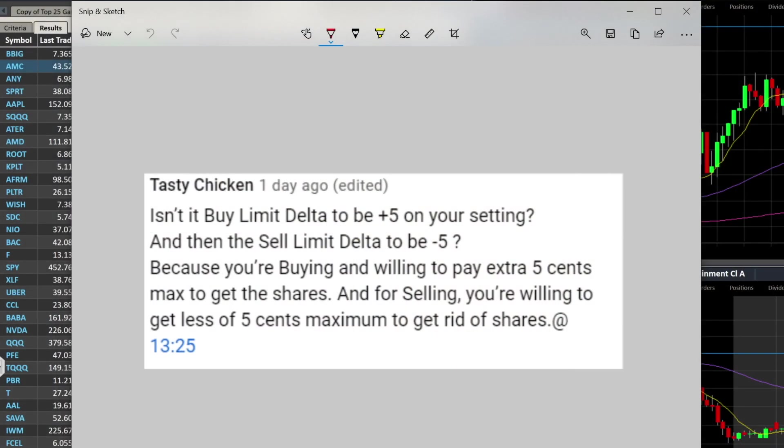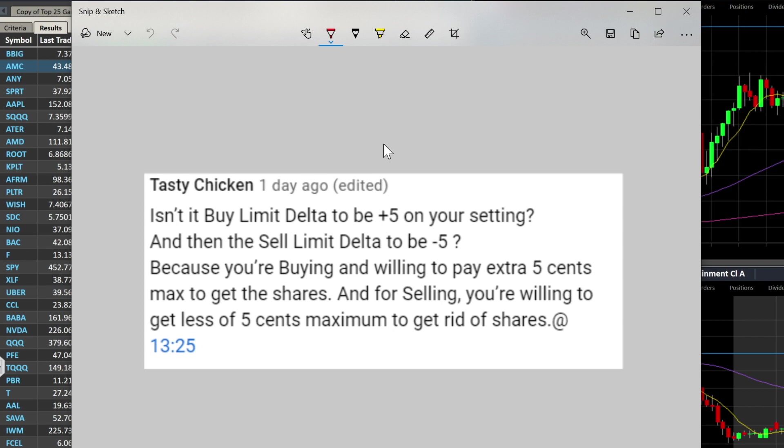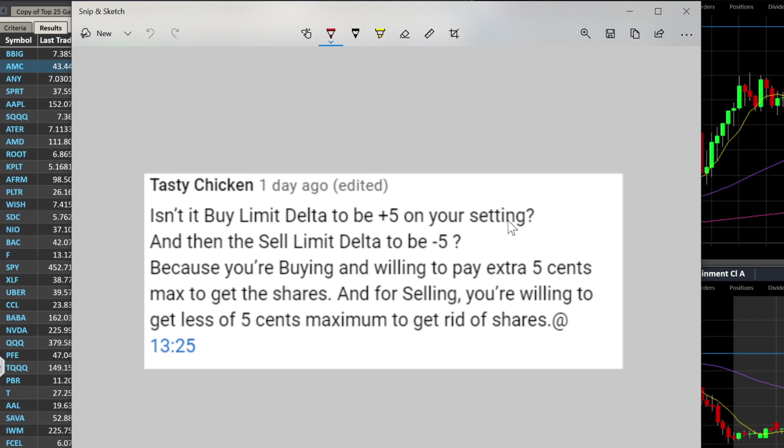Let me show you what the question is. This was from a member Tasty Chicken. He was referring to one of my videos on how to set up hotkeys on Charles Schwab Street Smart Edge. He says, isn't it buy limit delta to be plus five on your setting and then sell limit delta to be minus five? What he's meaning is plus 0.05 and minus 0.05, because you're buying and you're willing to pay an extra five cents max to get the shares, and you're selling, you're willing to get less of five cents to get rid of the shares.